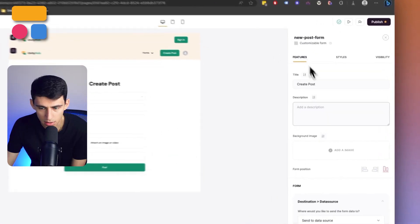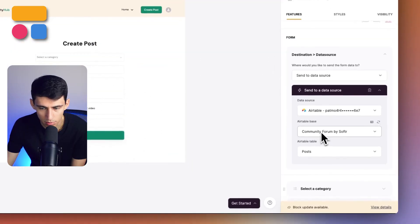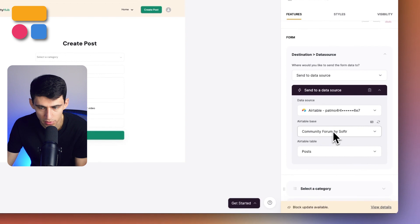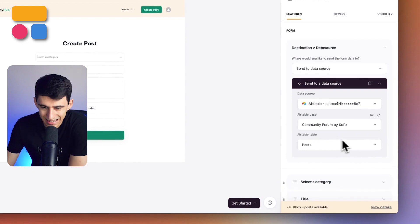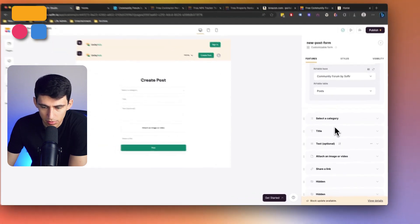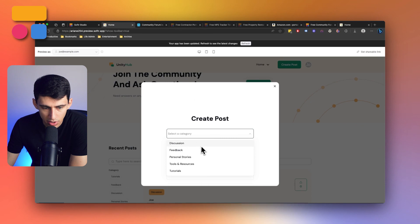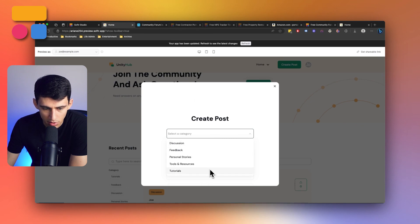its visibility is limited on a page level, as you can see right here by all logged in users. So this is essentially going to connect to your community forum by Softr base and specifically the Airtable table. So within this, we're able to select a category like discussion, feedback, personal stories, tools and resources, tutorials.